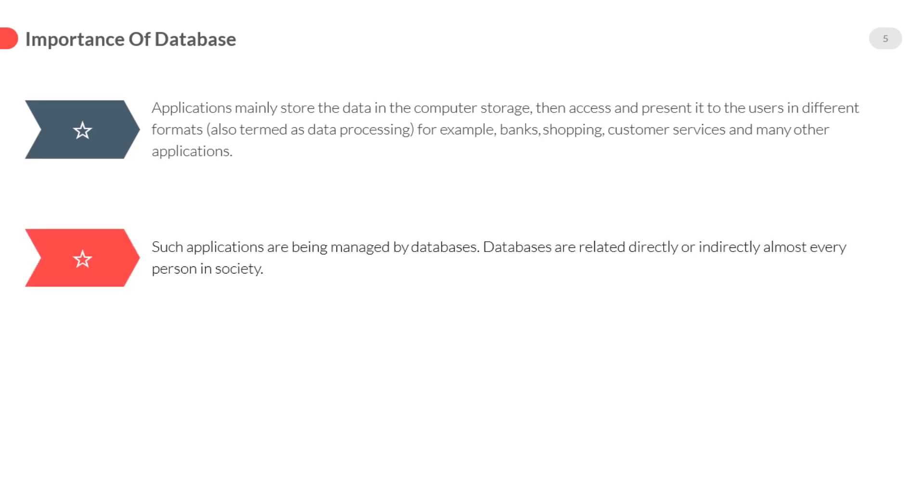Databases are related directly or indirectly to almost every person in the society. Finally we can say that databases are very important. These applications store data for future use. Every person in society gets benefits directly or indirectly.